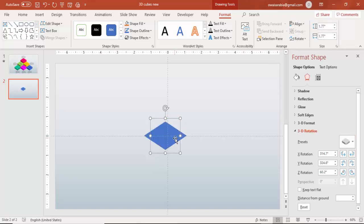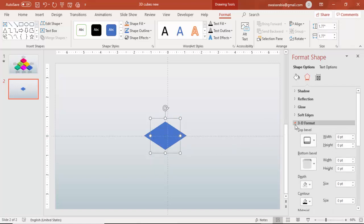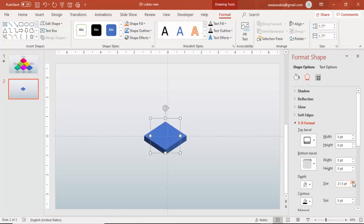So I'm going to select this. Now it has been changed to this. Now I'm going to give one more which is the depth width. So here if you see go to 3D format and under the depth increase the size. Increase the size according to your requirement.